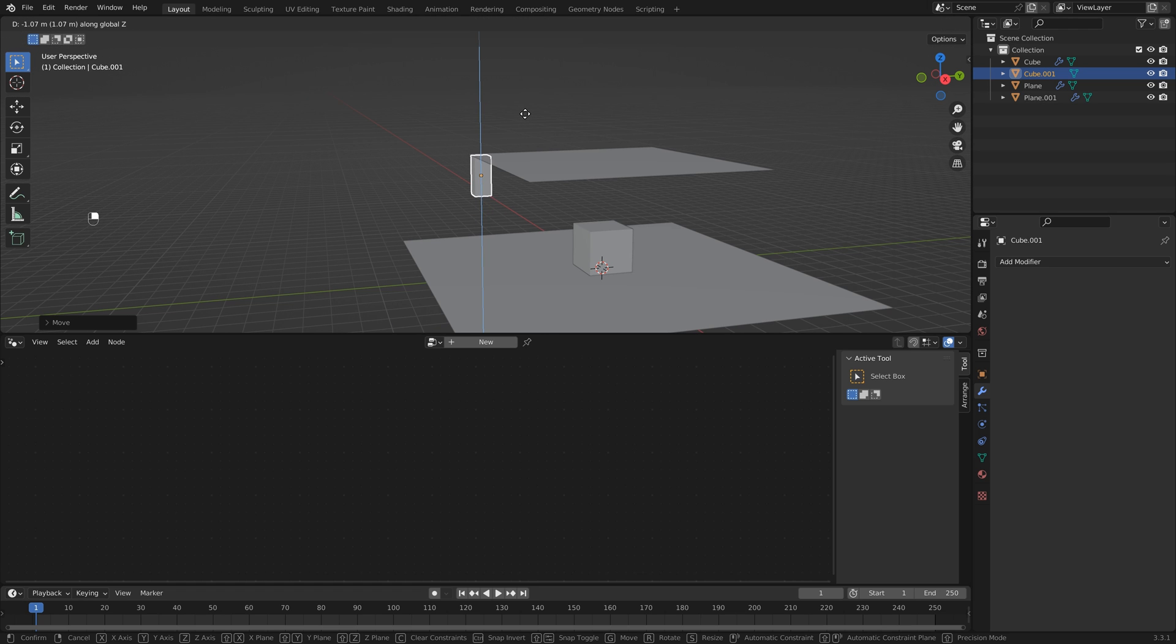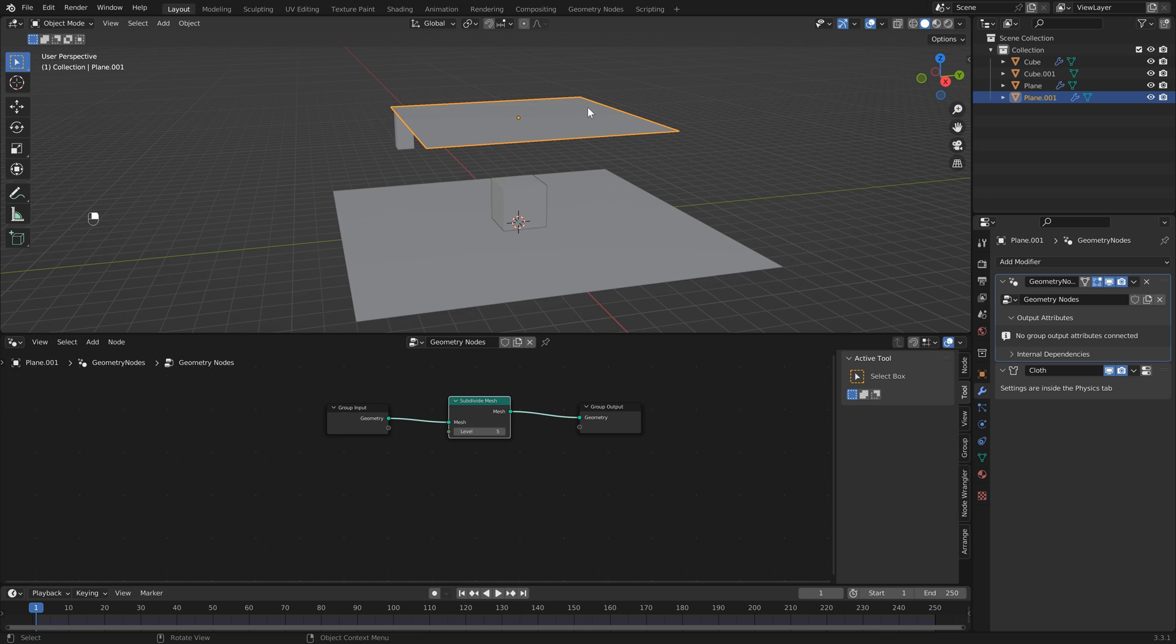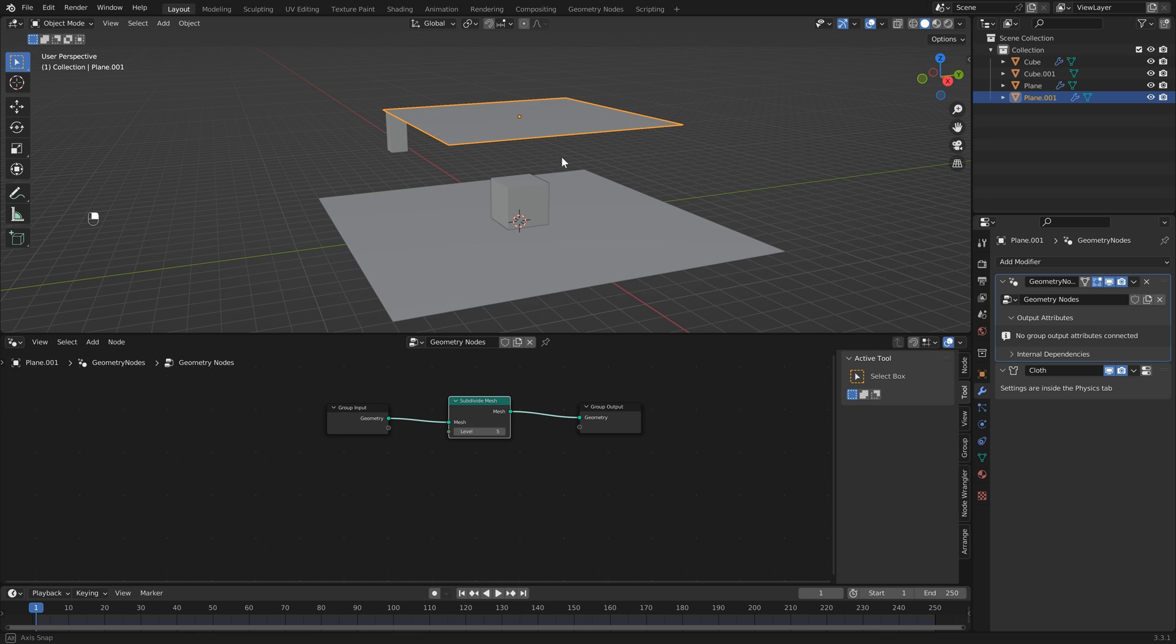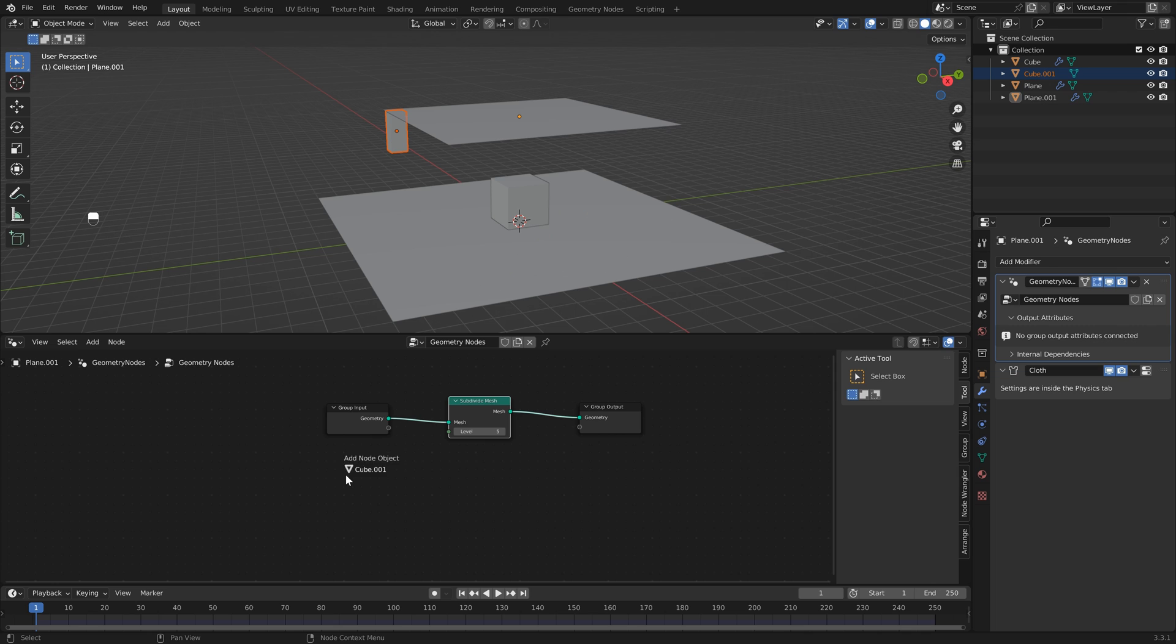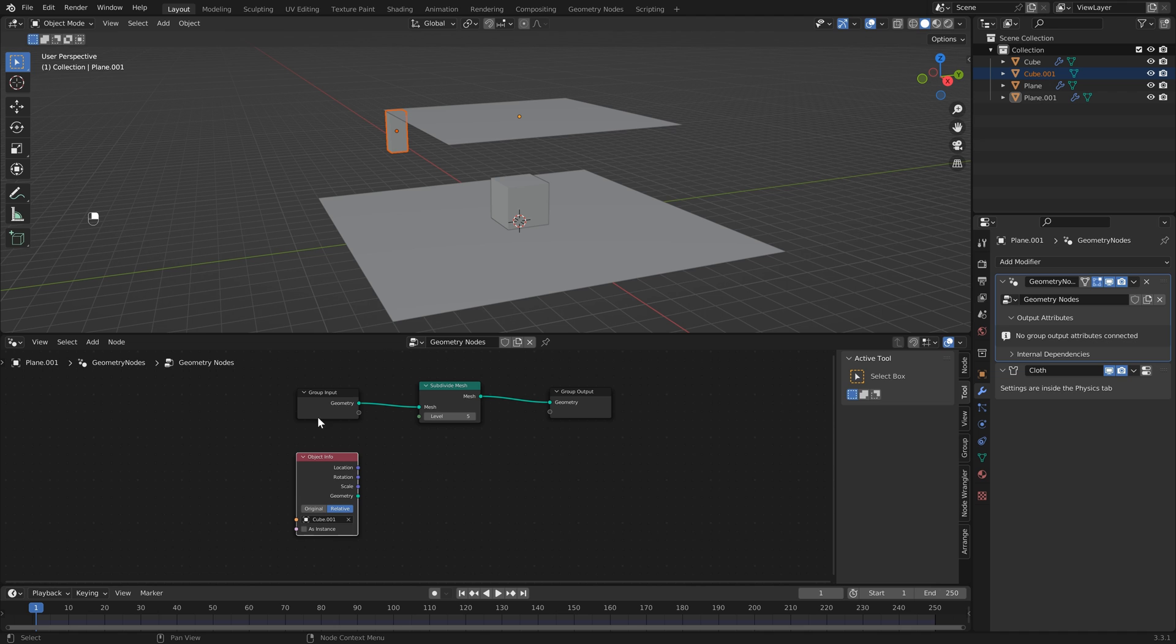Now if I click back on our geometry node setup, click and drag this cube into our geometry node setup, we can now use this to pin our cloth and it's surprisingly easy. The first thing that we want to do is set this to Relative, just so that we're using the relative position instead of the original position which is somewhere in the center.